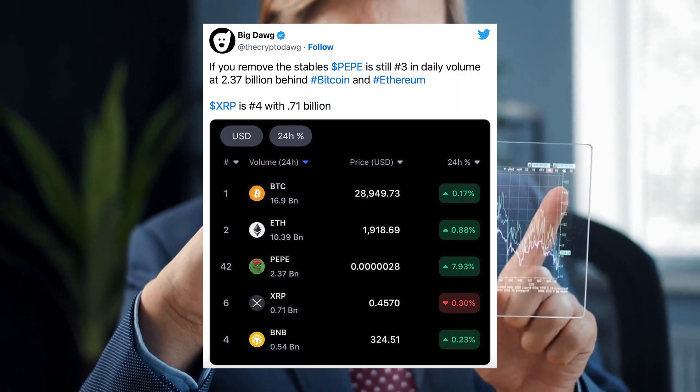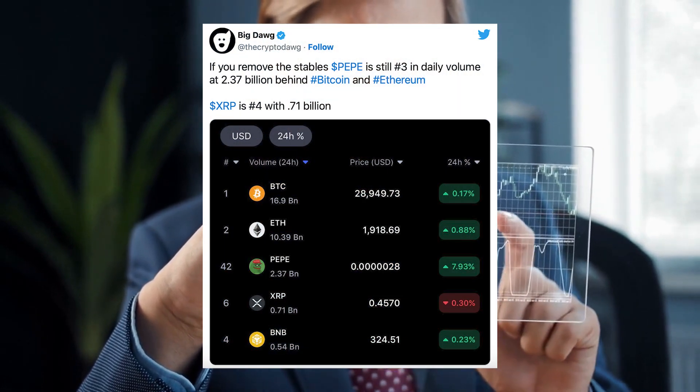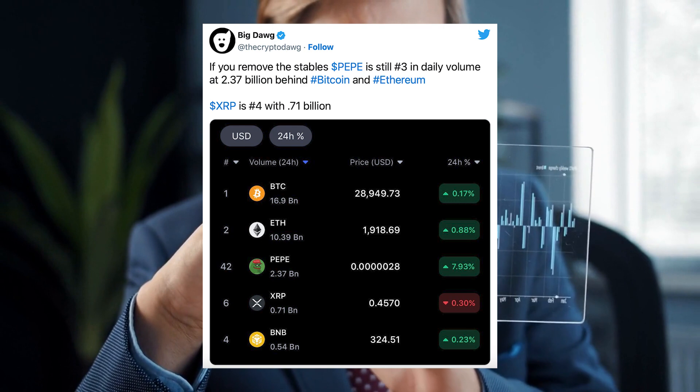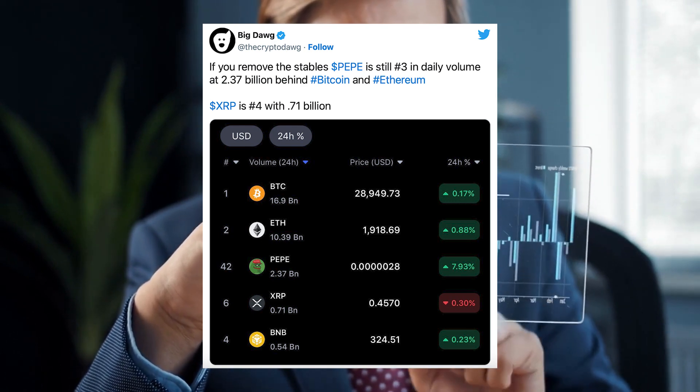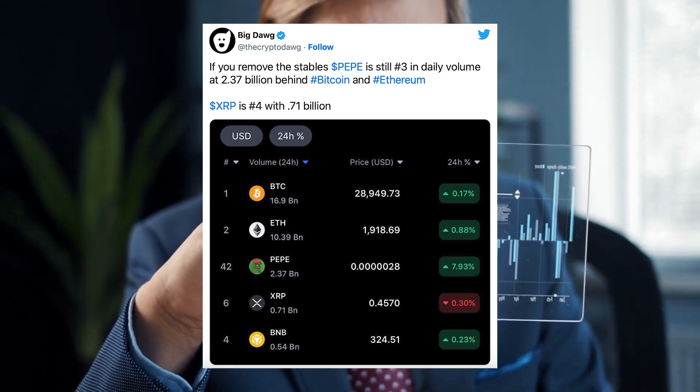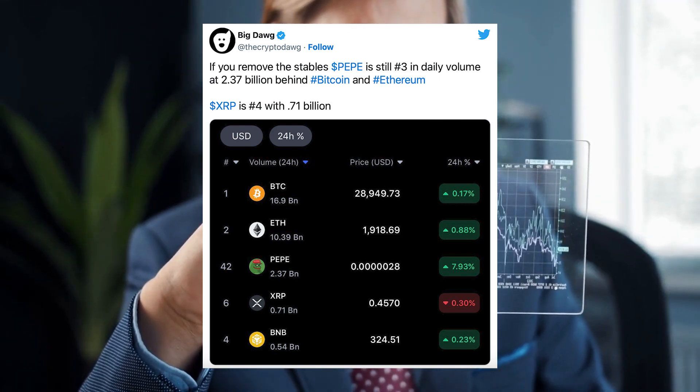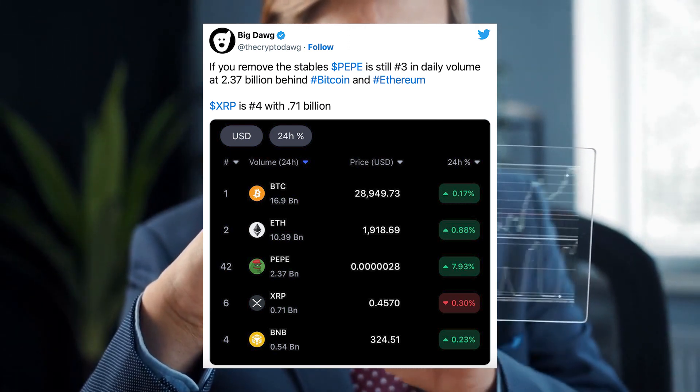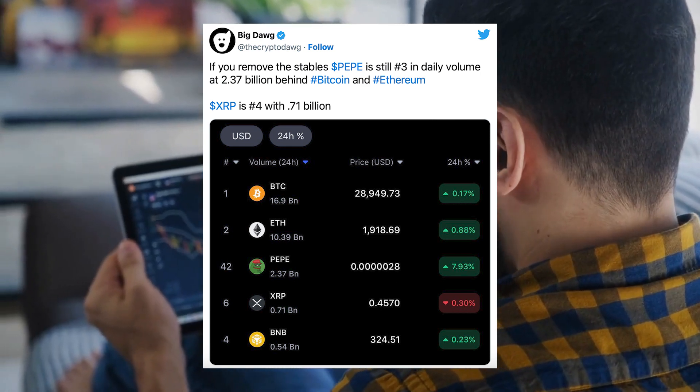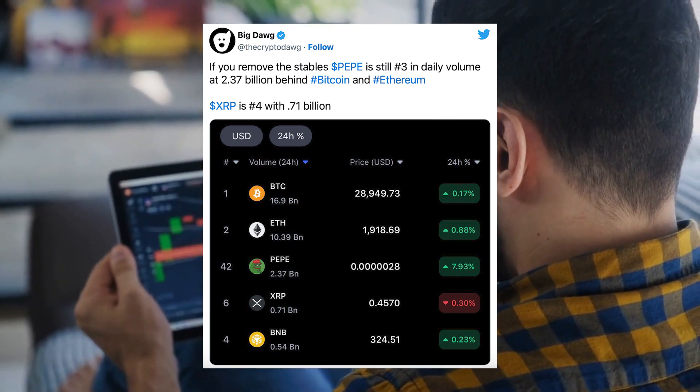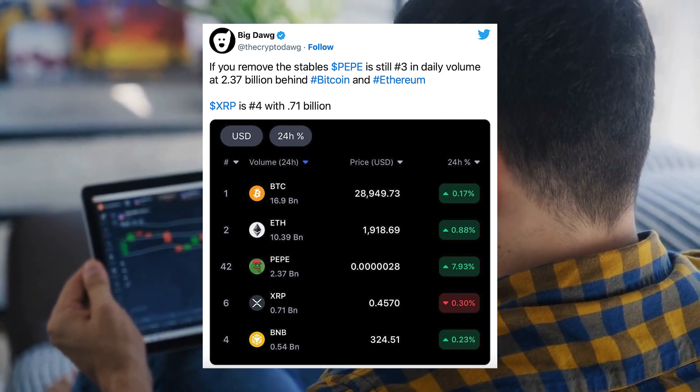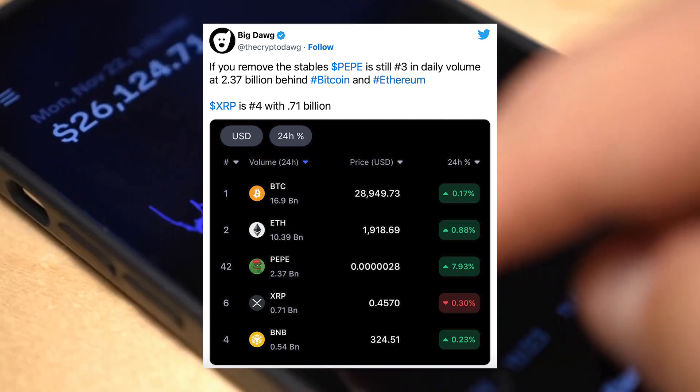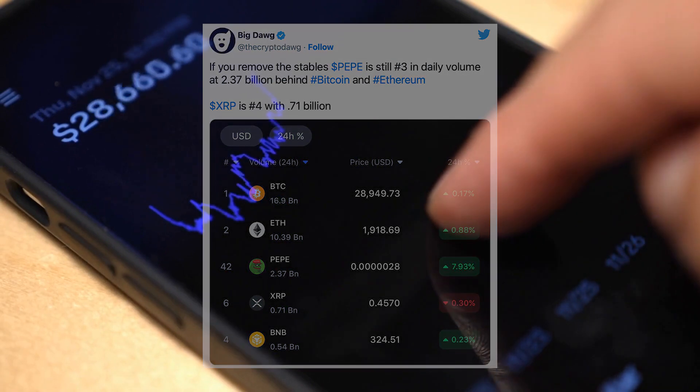The achievement was first called to attention by the pseudonymous crypto influencer on Twitter. At the time of the disclosure, Pepe had a staggering 24-hour trading volume of $2.37 billion, more than three times the $710 million XRP sold on the same day. This impressive feat placed Pepe in third place for the largest 24-hour volume among non-stable coins.